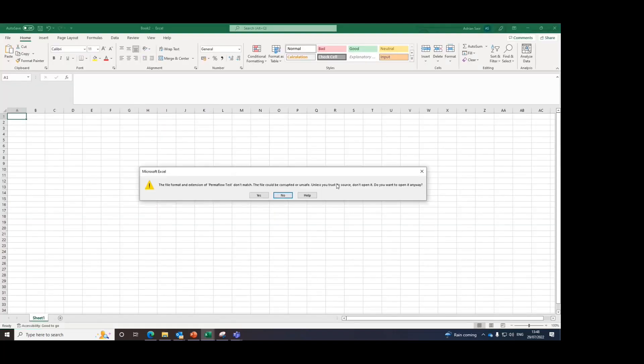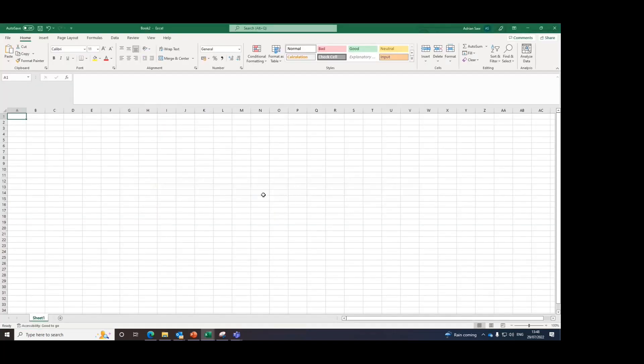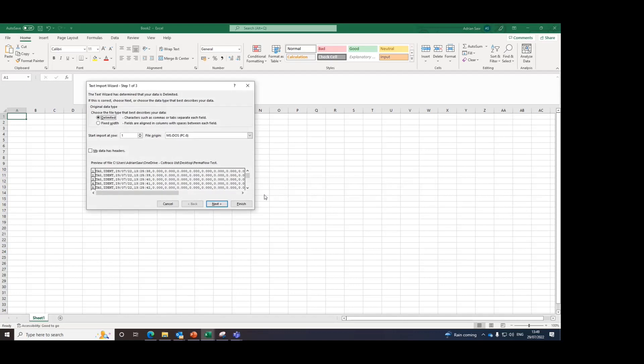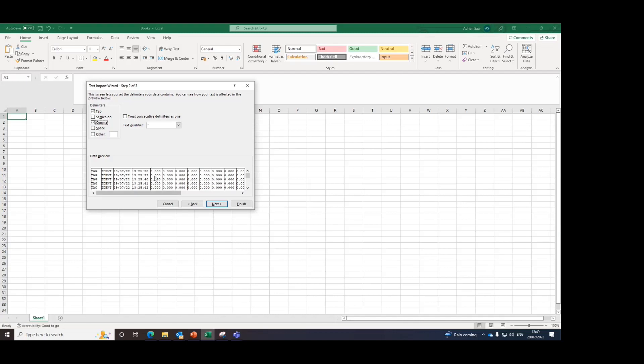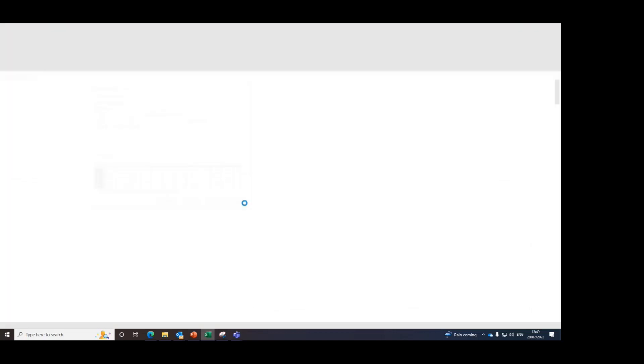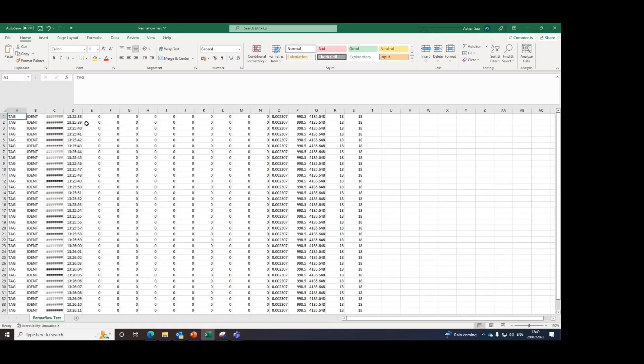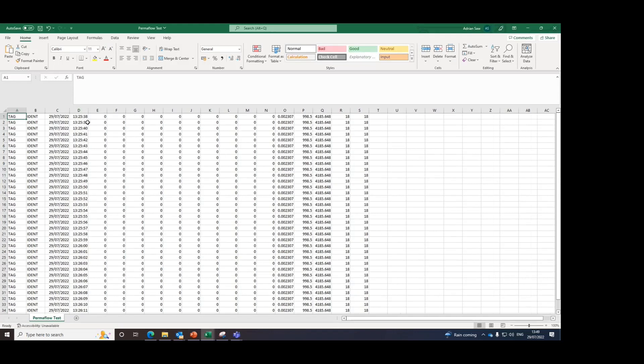It'll give you a warning, but this file is safe because you've created this. Ensure the setting is delimited. And you want to put comma as your delimiters because the data is separated by commas to ensure they are spaced correctly. And then you can finish. And this is your log data from the Permaflow.